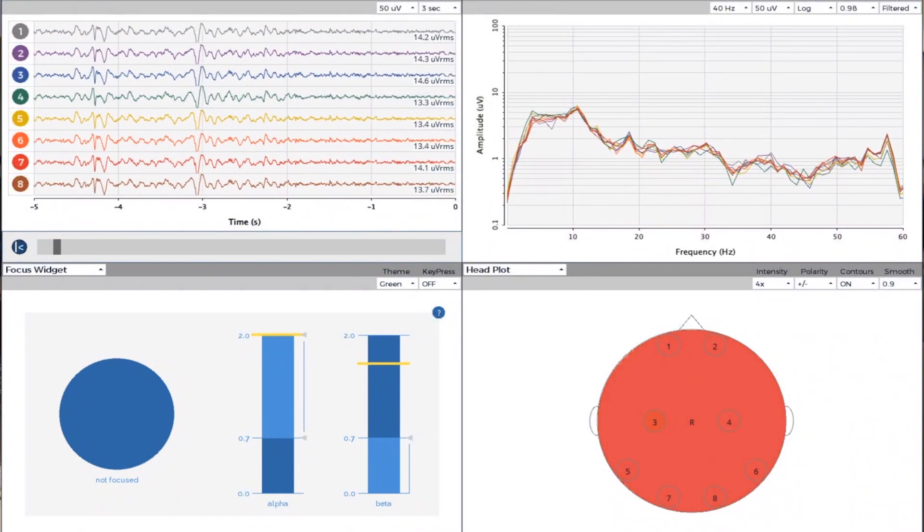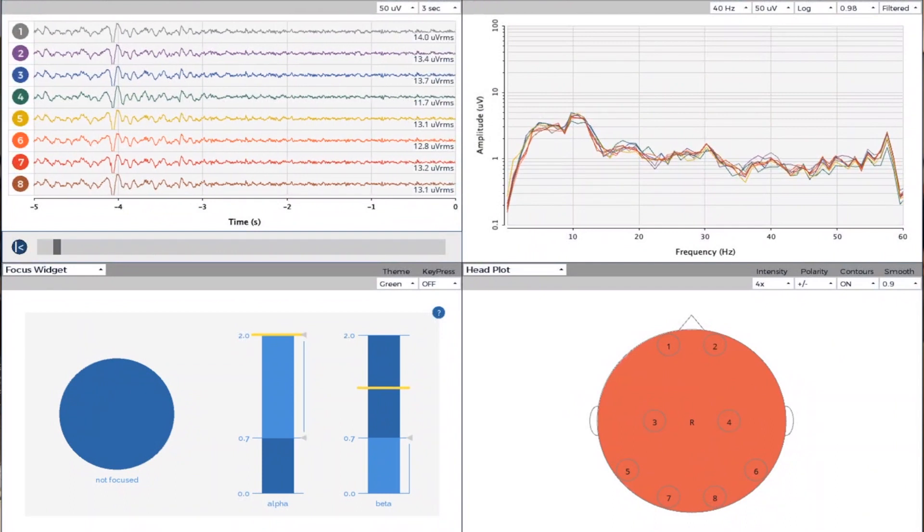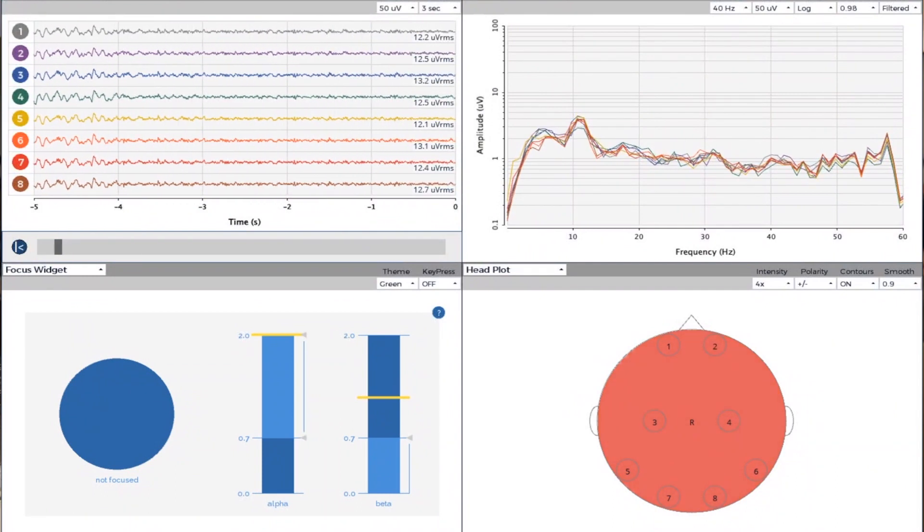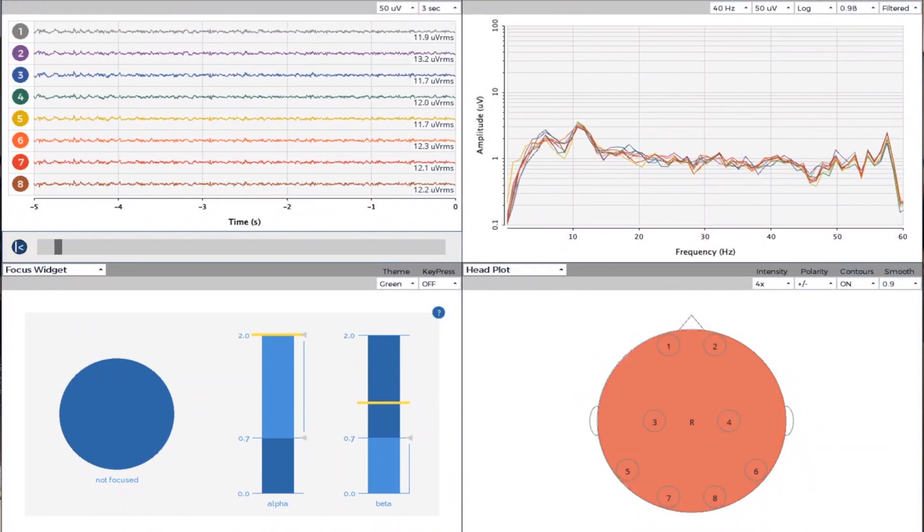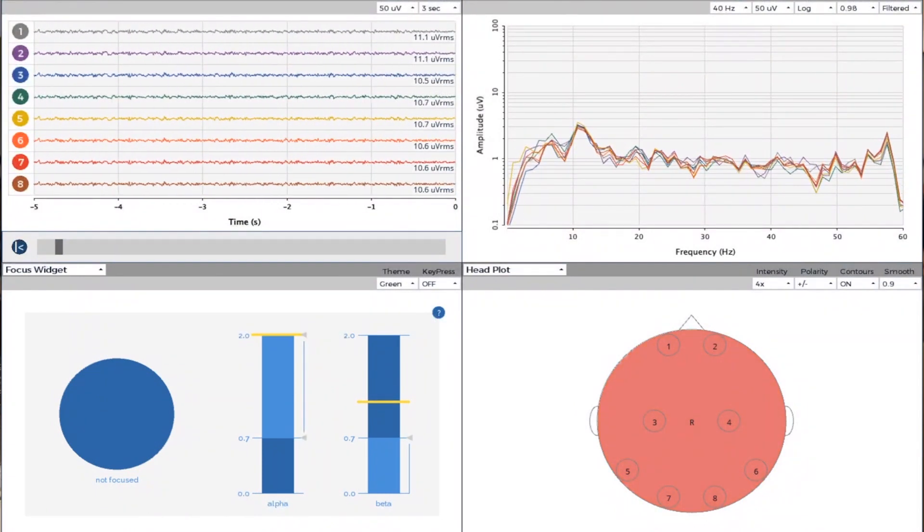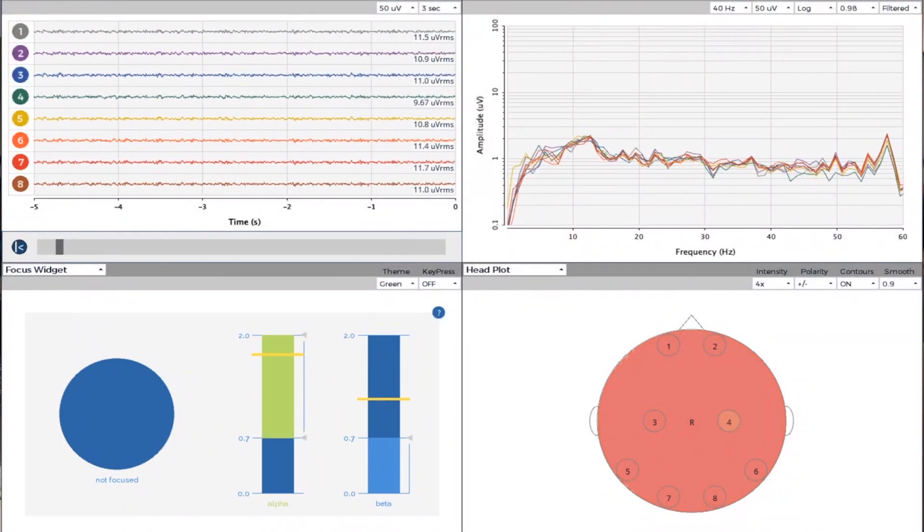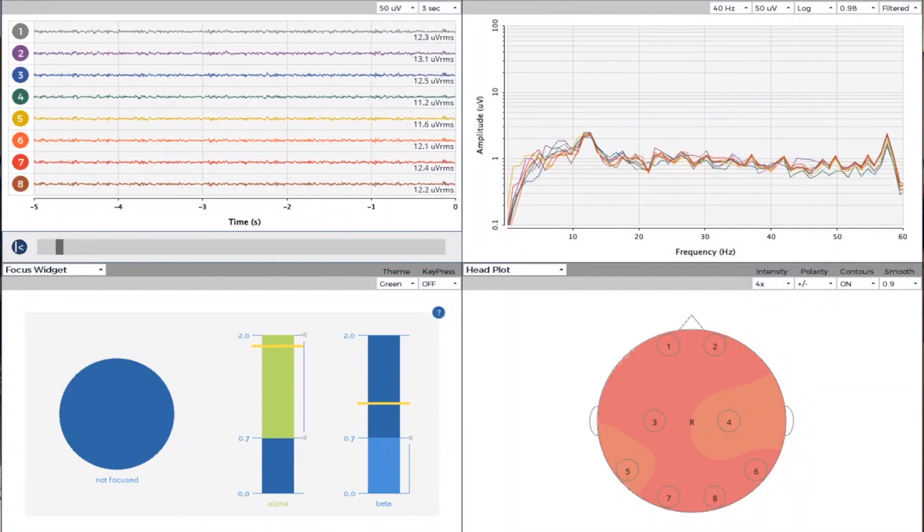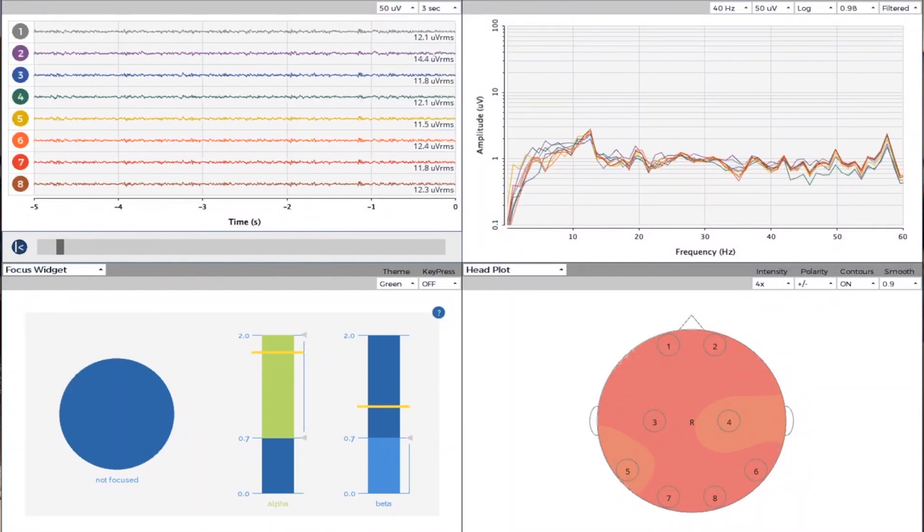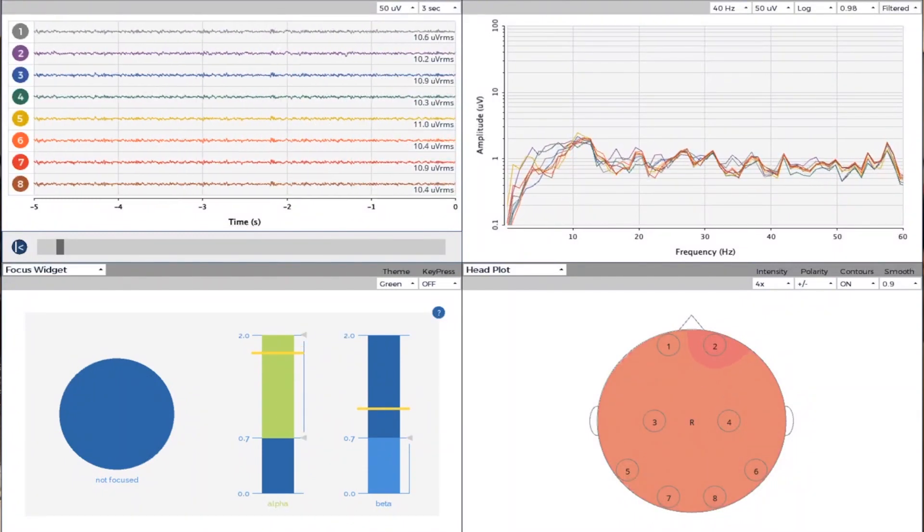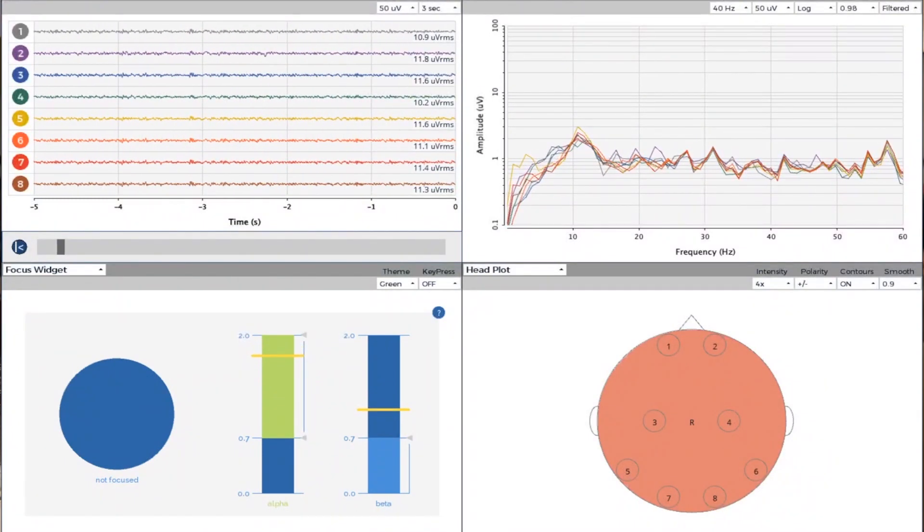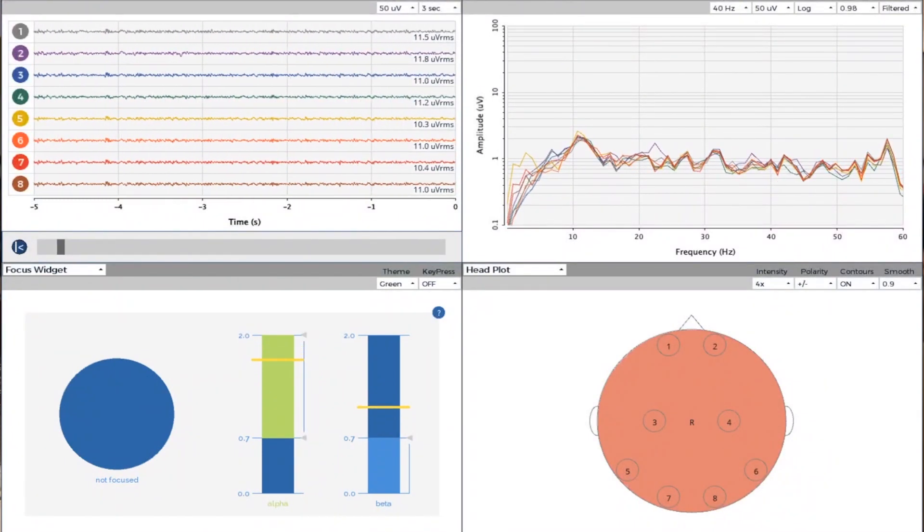And then that circle on the left will glow green when the person is focused, when both the alpha and beta are in the place they should be, which means beta is really low and alpha is a little bit higher.